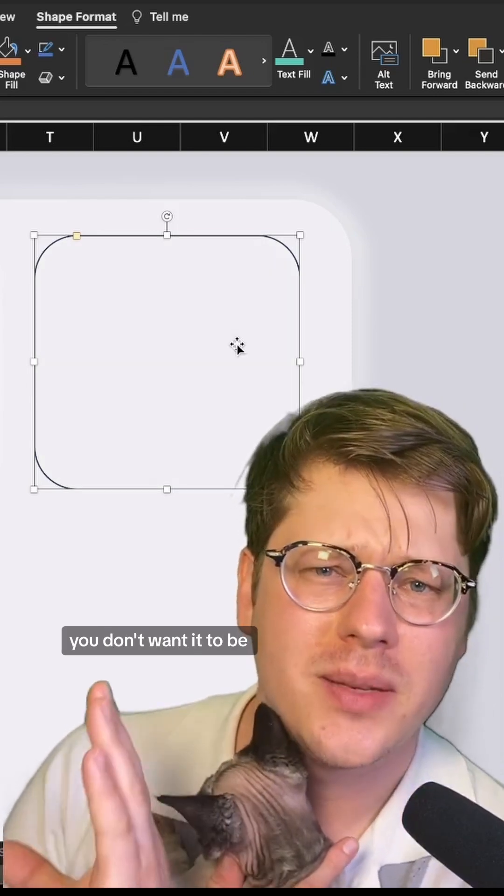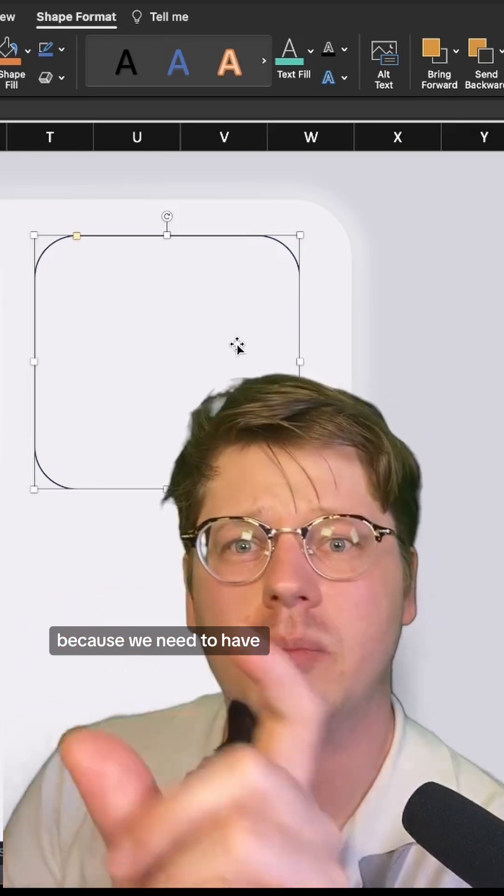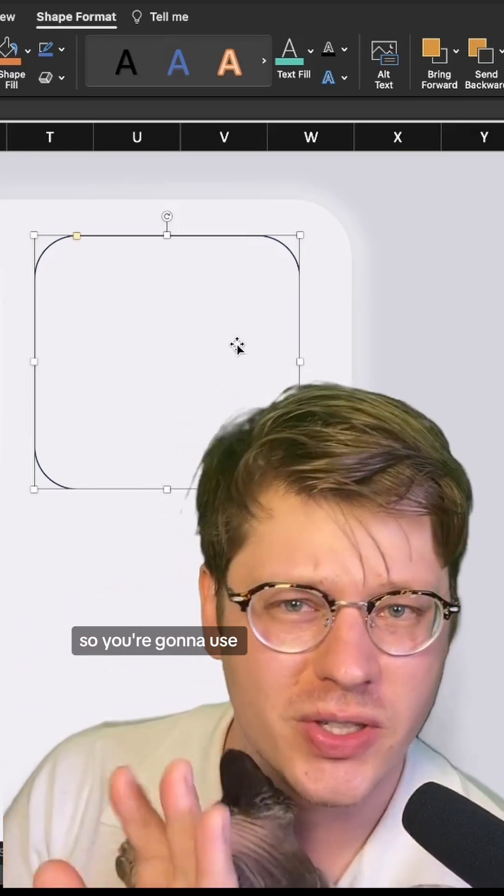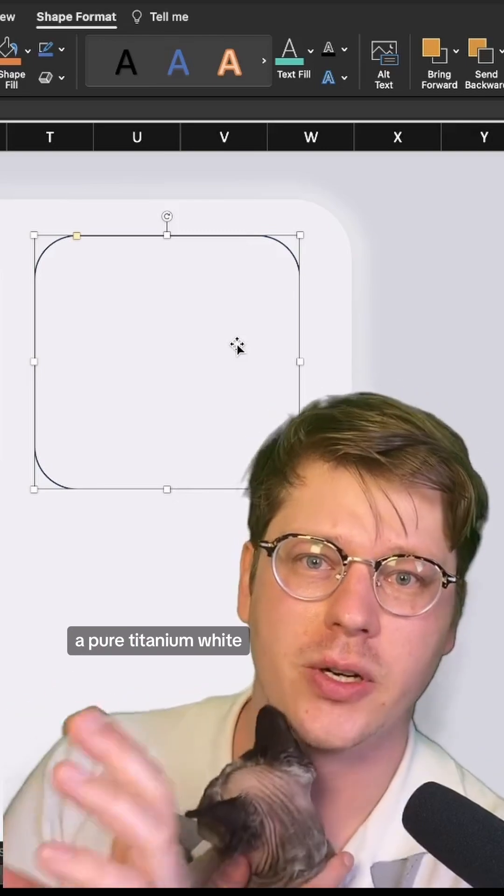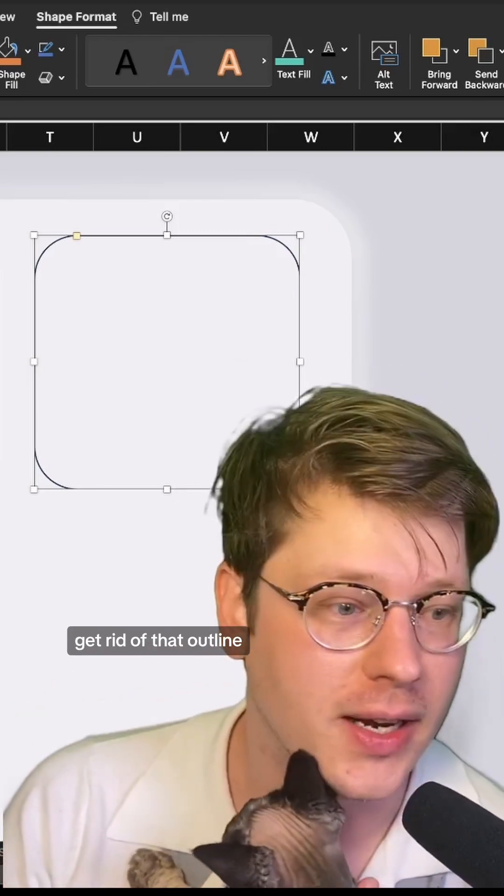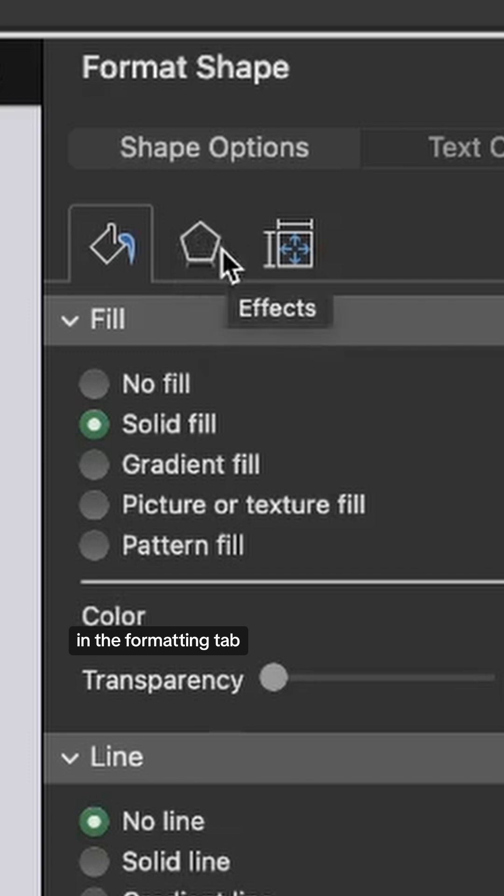You don't want it to be pure white because we need to have a bright highlight on one side, so use something slightly darker than pure titanium white. We're also going to get rid of that outline. In the formatting tab, click the effects button in the middle.